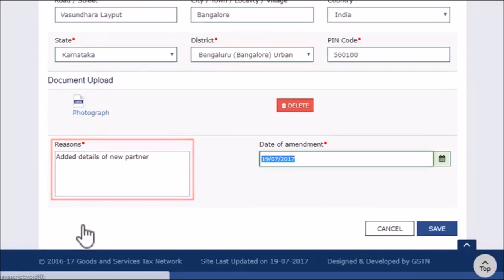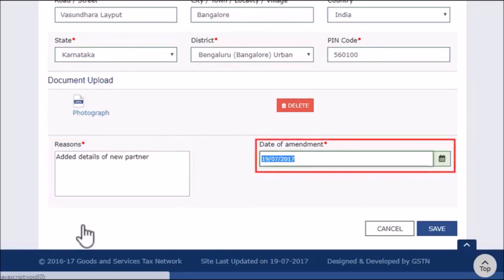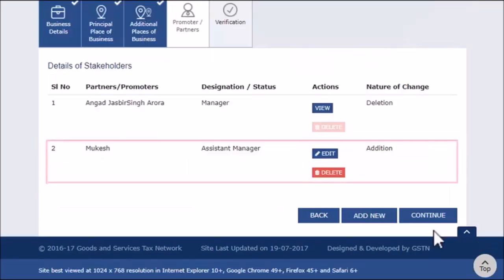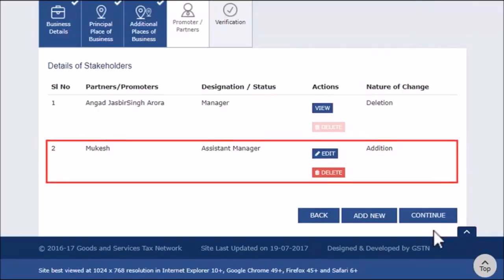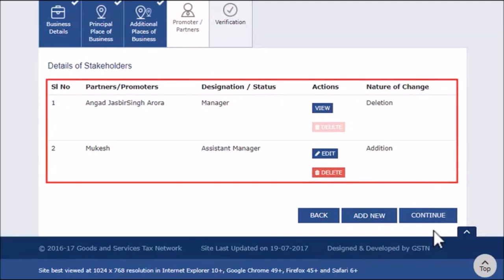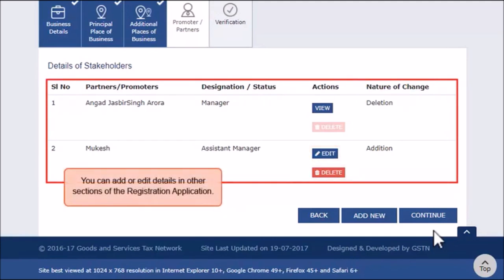Add Reasons and Date of Amendment and then click the Save button. You will see your newly added details of stakeholders listed with options to edit or delete it. Similarly, you can add or edit details in other sections of the registration application.